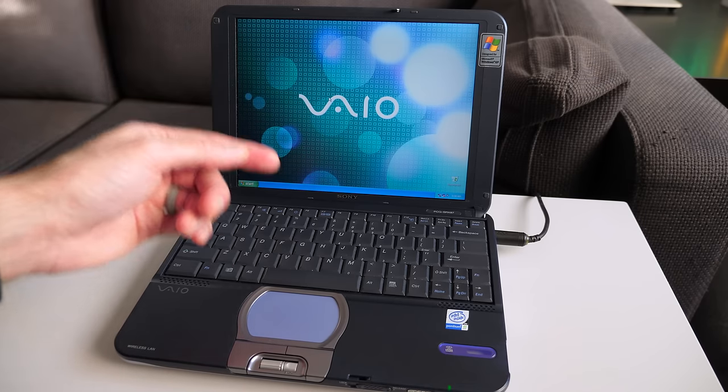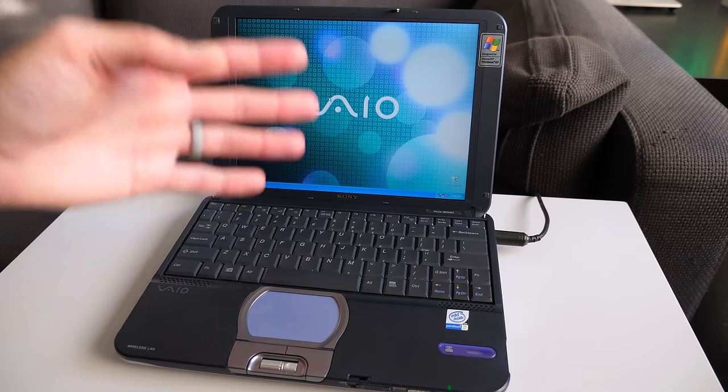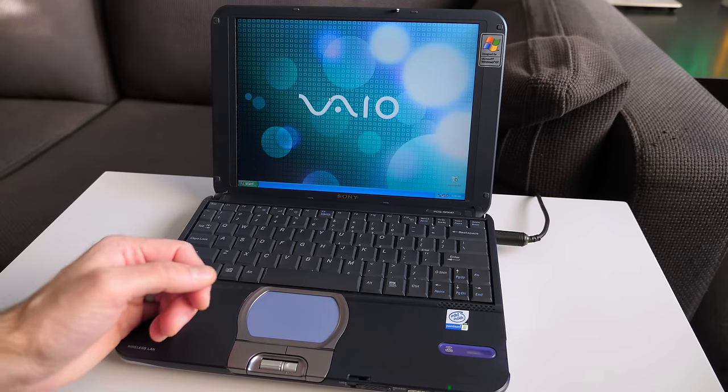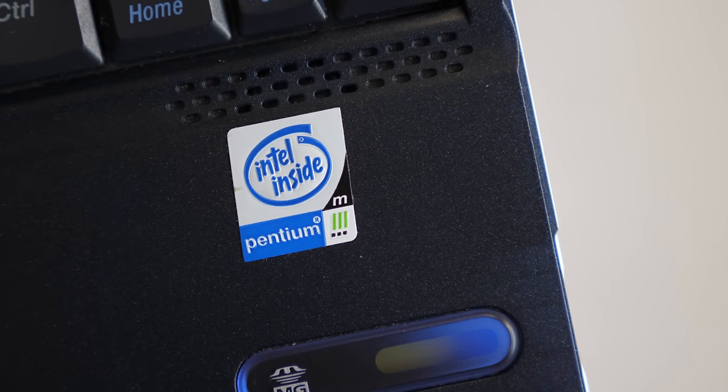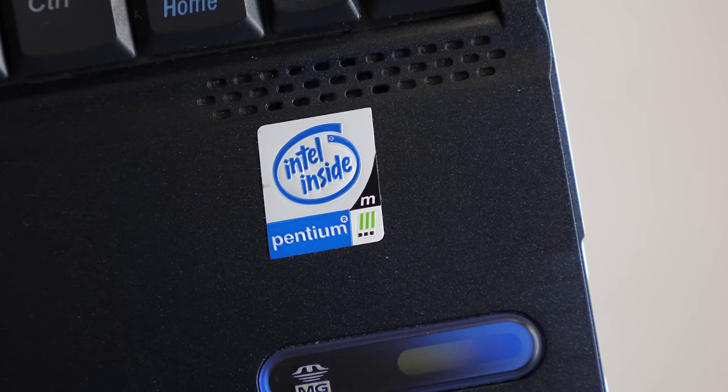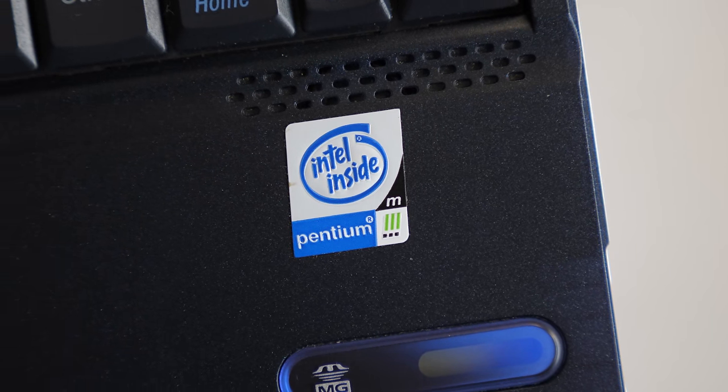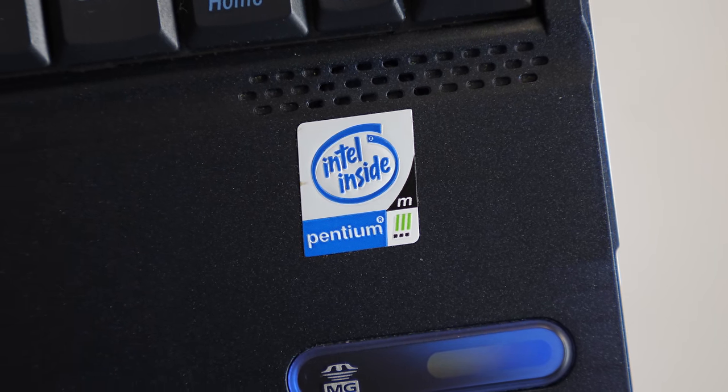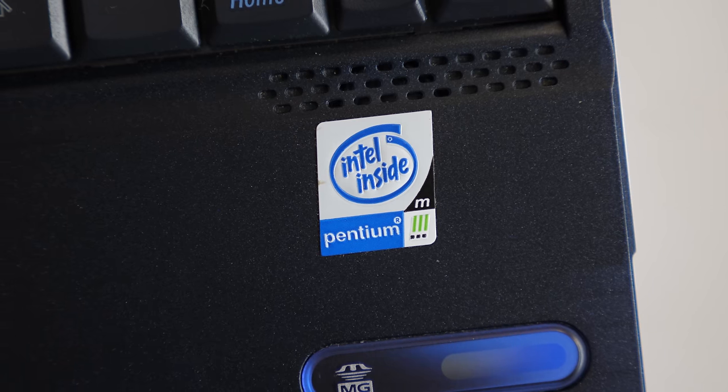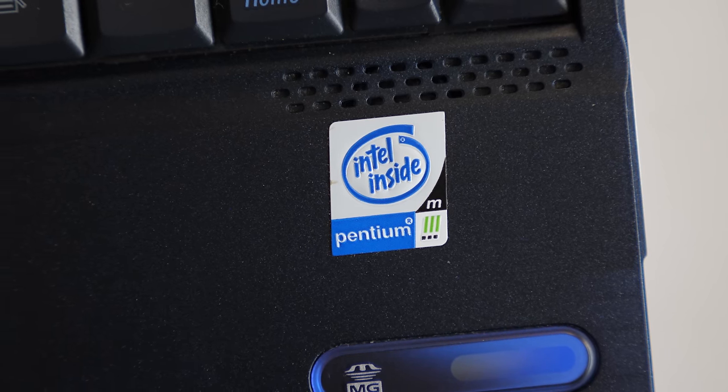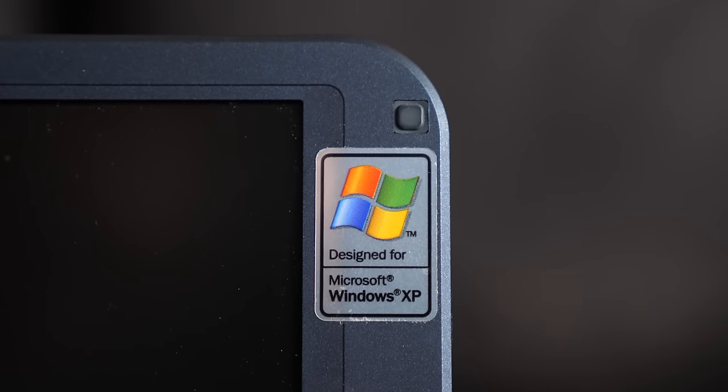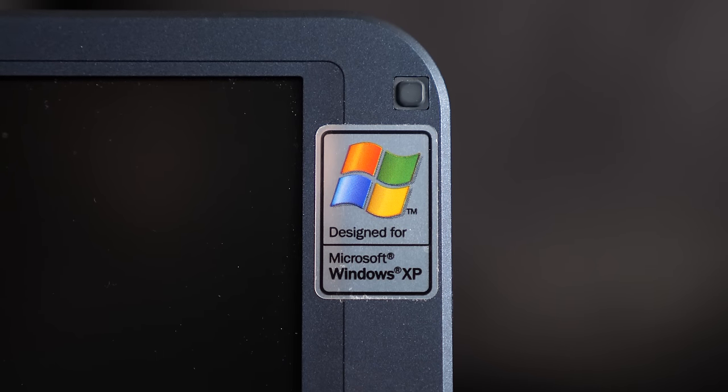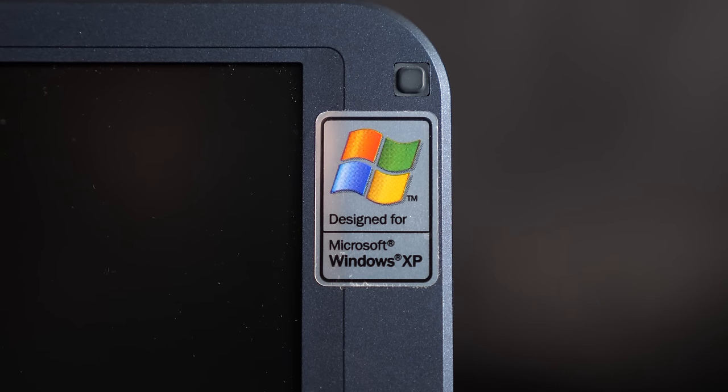Also, the performance. Instead of an Atom or Celeron CPU, Sony went with a mobile Pentium 3 processor. It's clocked at 850 megahertz. That doesn't sound like a whole lot, but it actually performs quite well. As the machine was designed to run Windows XP, and in general usage, it's actually quite smooth.